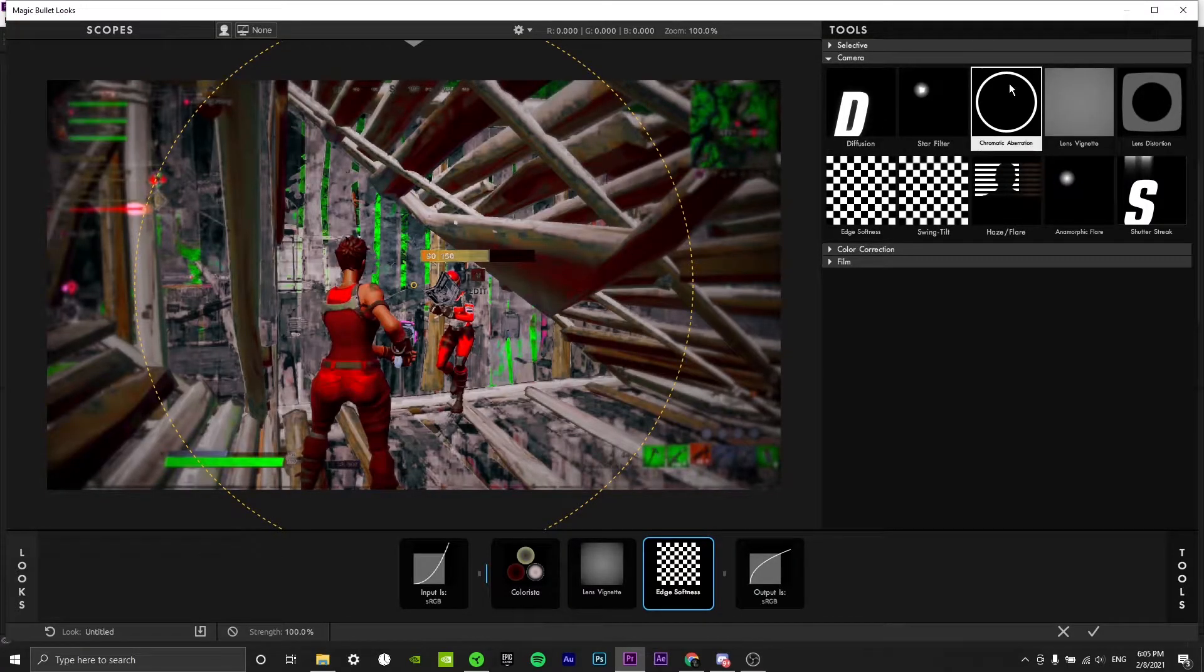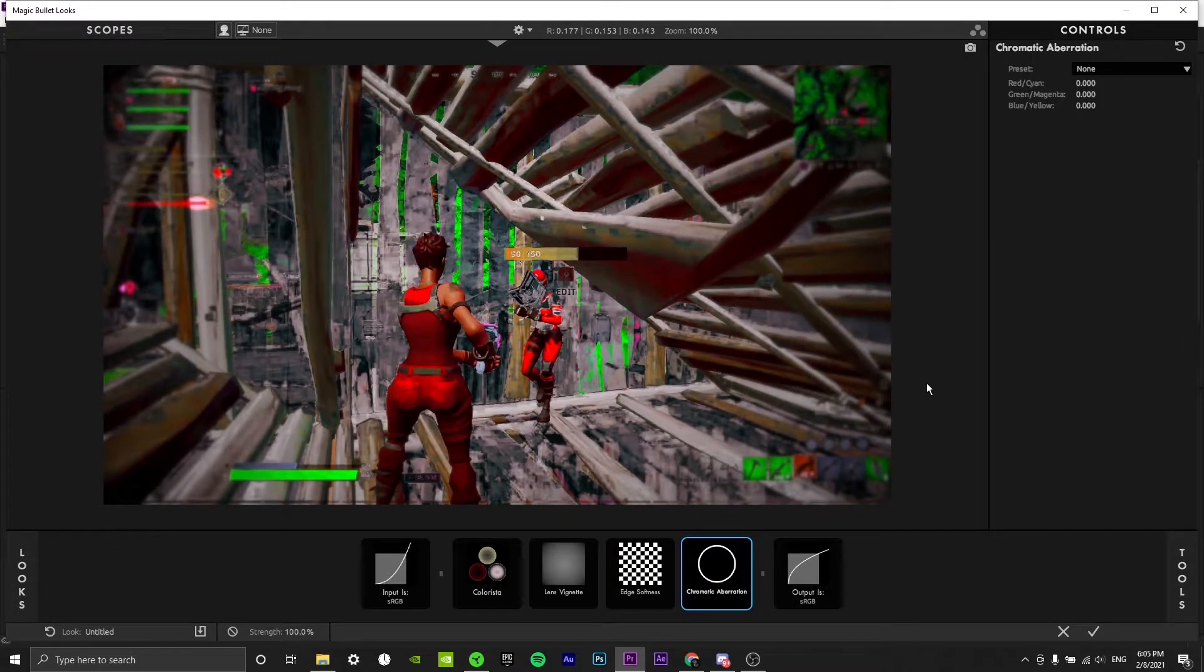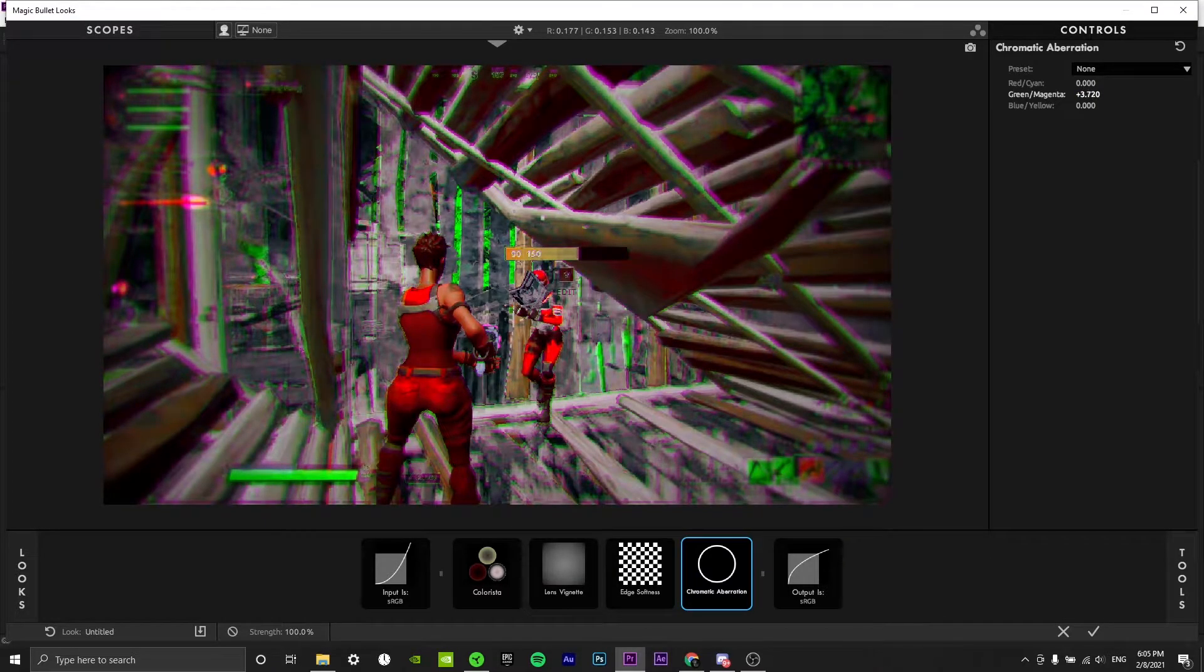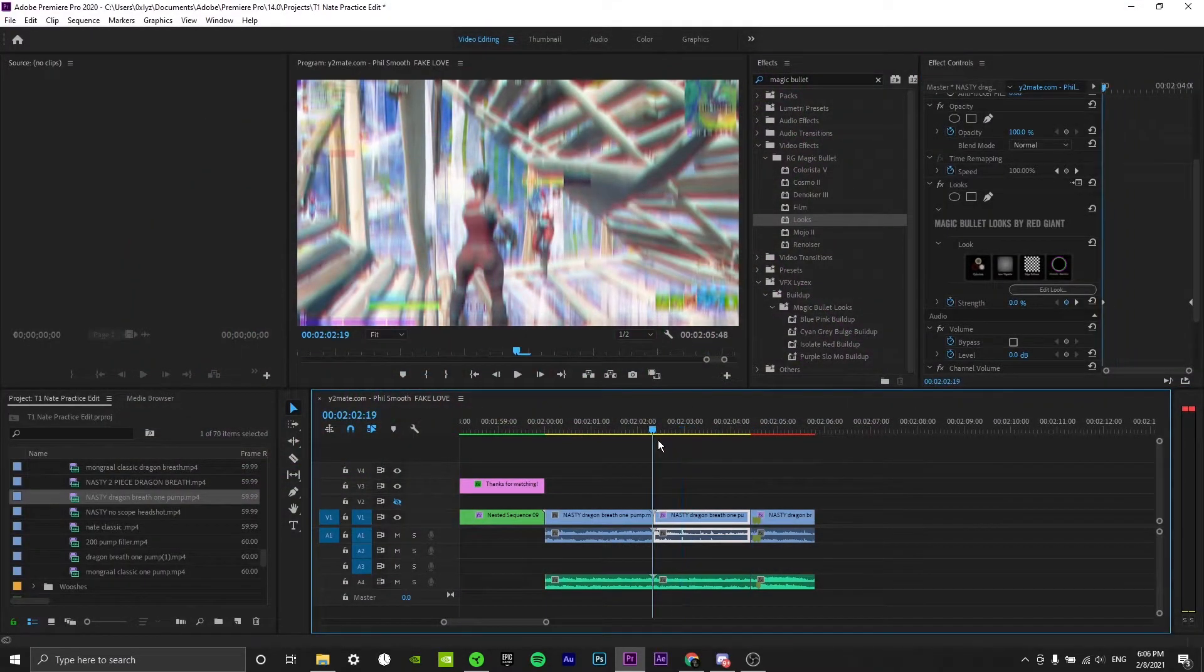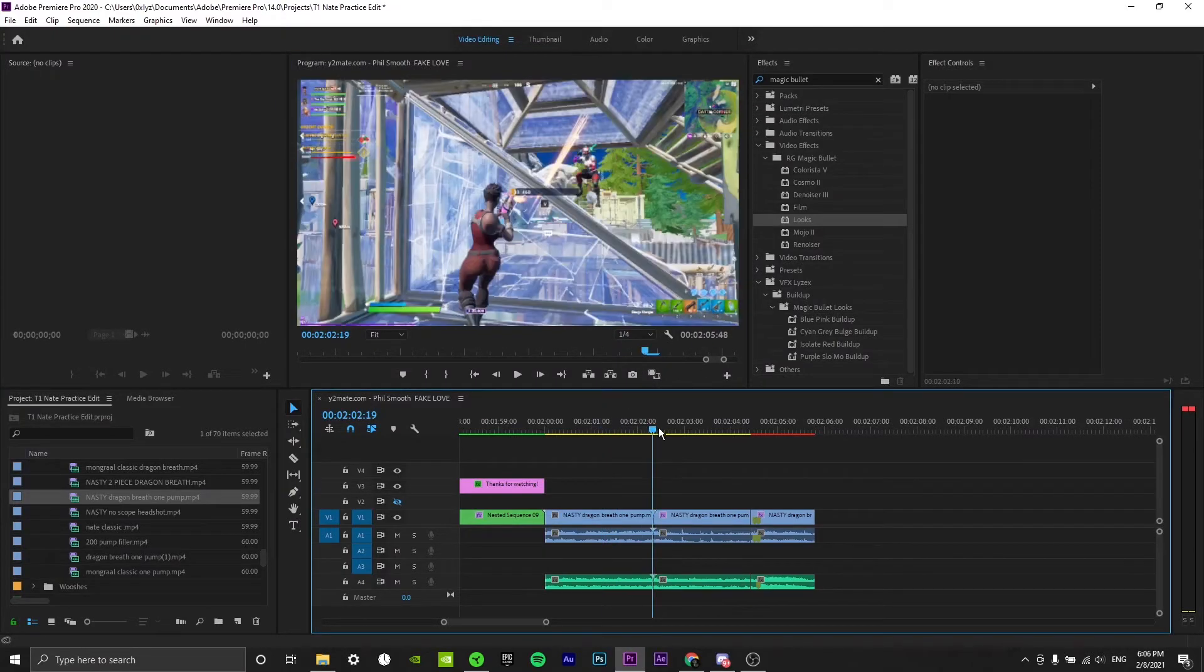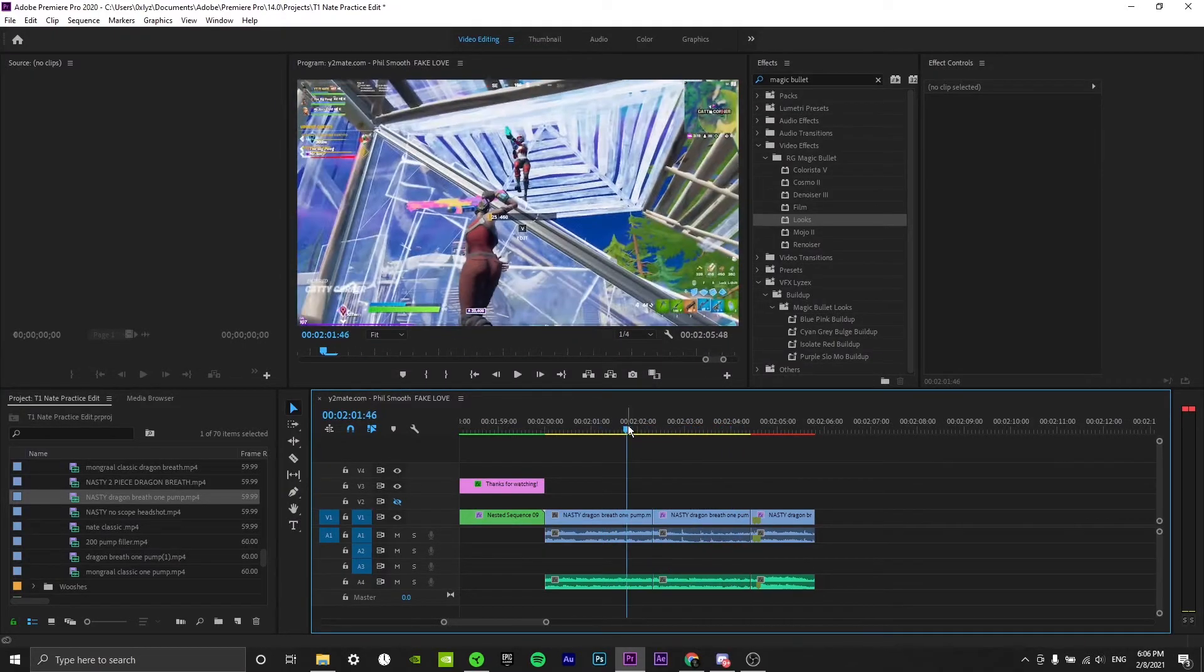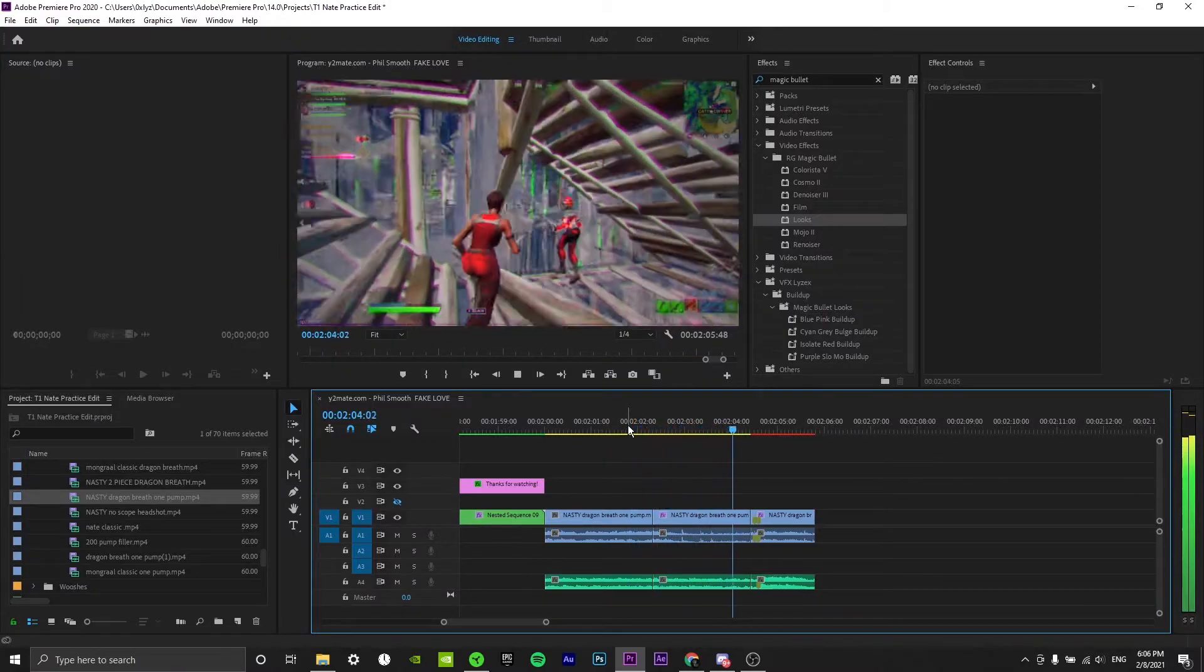Finally we're going to add a chromatic aberration, which is pretty much just RGB, and you can play around with this. It really depends on what you want. I think green and magenta will work the best for us. Now let's just take a look at this. There's a few things that we want to add because it's looking pretty solid already, but it's not completely done.